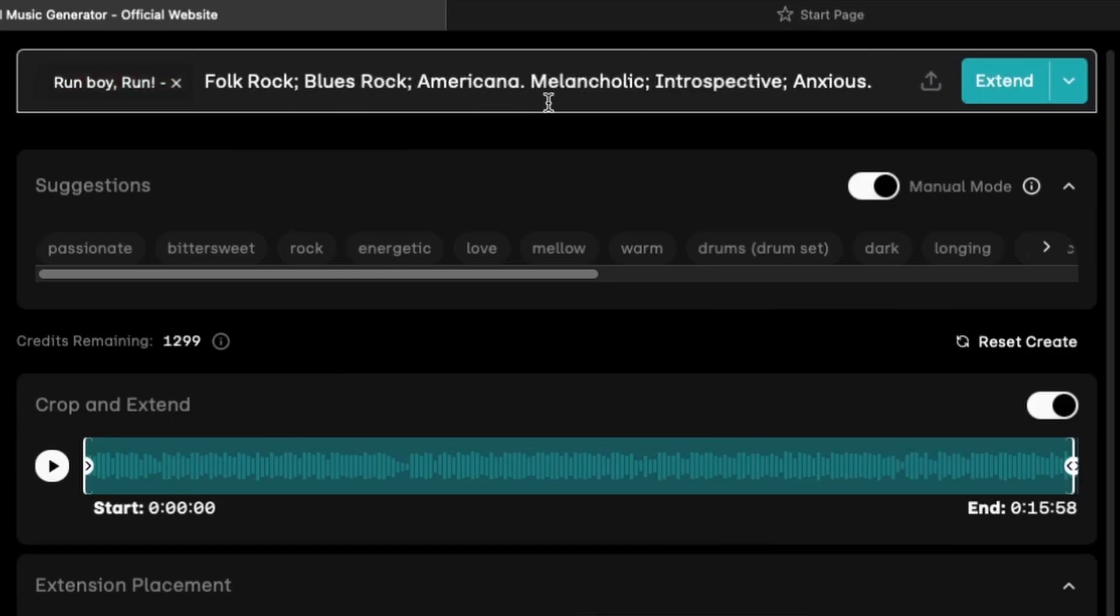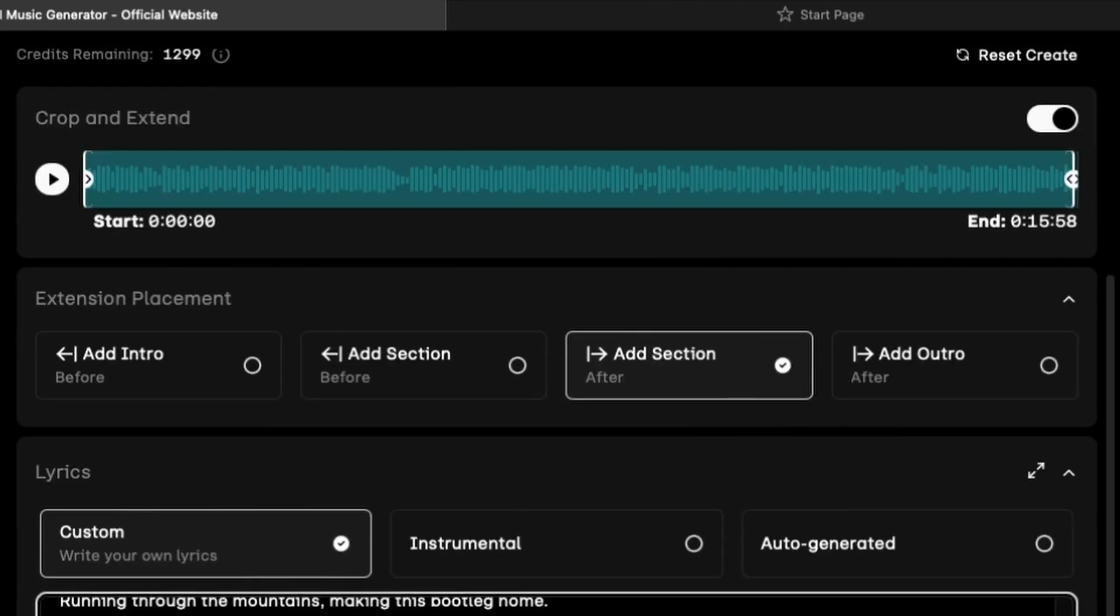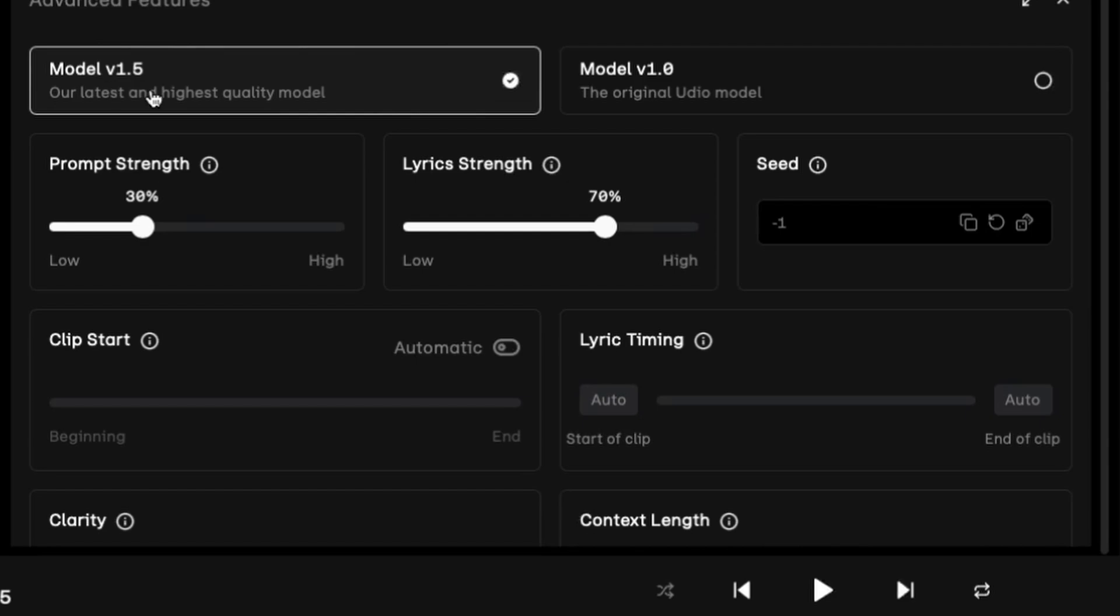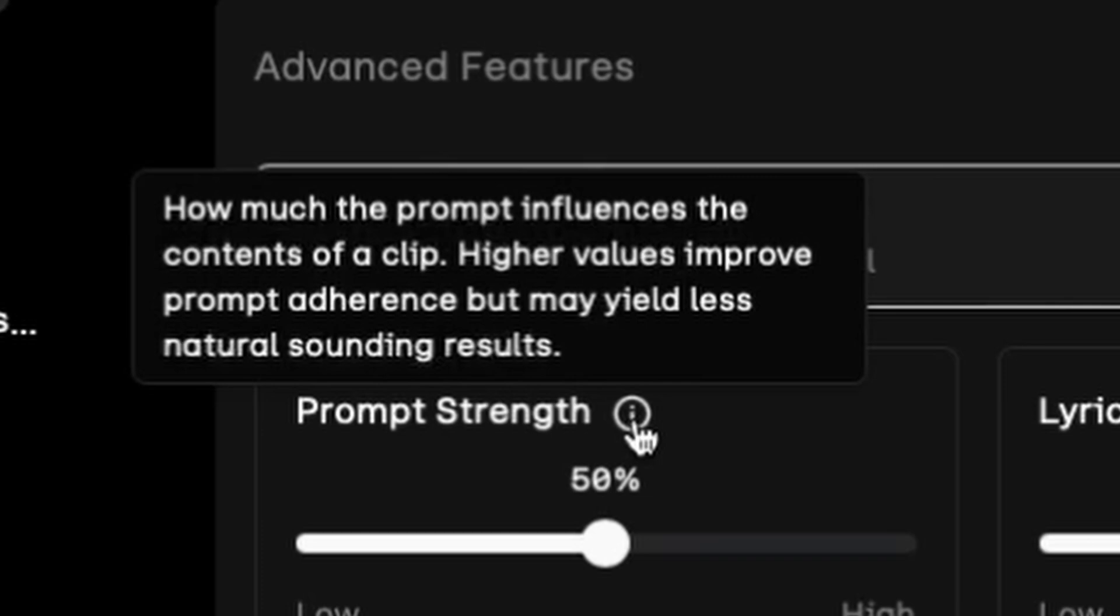Uploaded, pasted in the prompt with a ton of tags. Manual mode so that it's driven from those tags that I've got there. Because Udio definitely understands those inputs. Now, here's where we get into some interesting things. Let's go ahead and do a model 1.5 version of this. Do I want the lyrics and the prompt strength as is? I'm already in manual mode, which should really push the prompts. But I'm going to take it up a little bit more. Let's take that to 50. And if you're new here, if you're not familiar with Udio, when you're looking at prompt strength, it is how much the prompt influences the contents of the clip. Of course, higher values improve the prompt adherence. But may also yield less natural sounding results. So 50 is probably a good place for that.